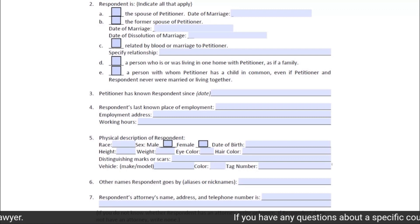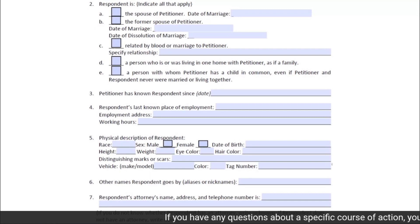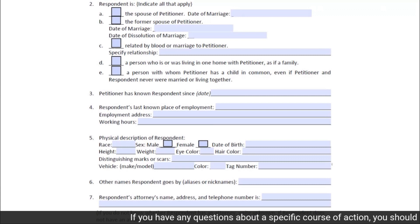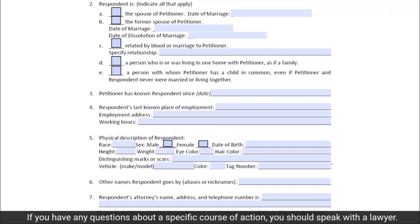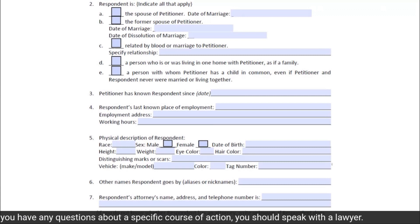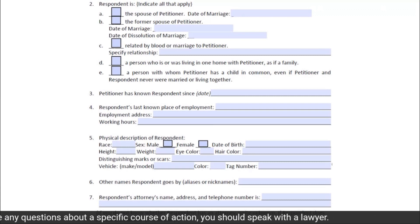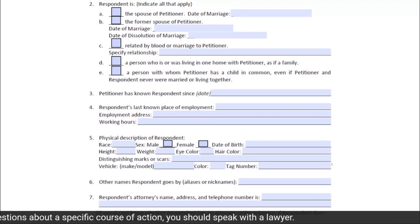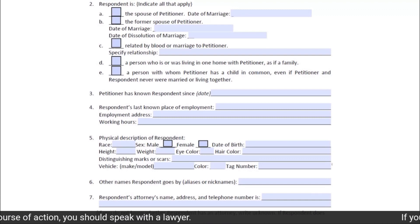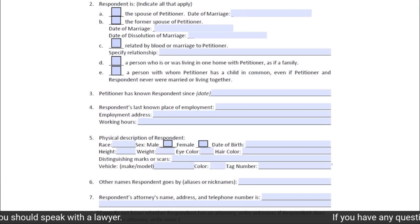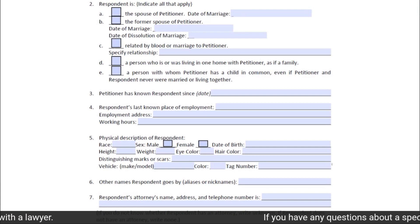Subsection 5 of Section 2 requests the physical description of the respondent. Please provide as much detail as possible. The more information that you are able to provide, the more effectively law enforcement may be able to identify and therefore protect you from the respondent.